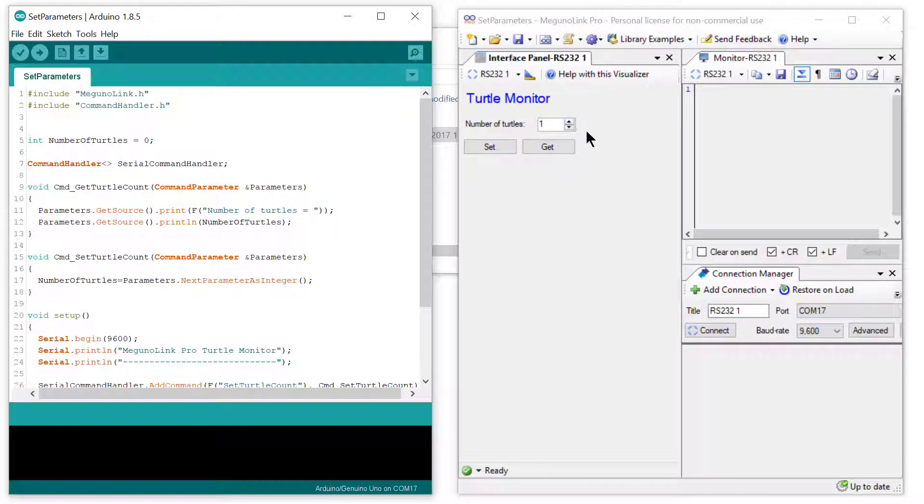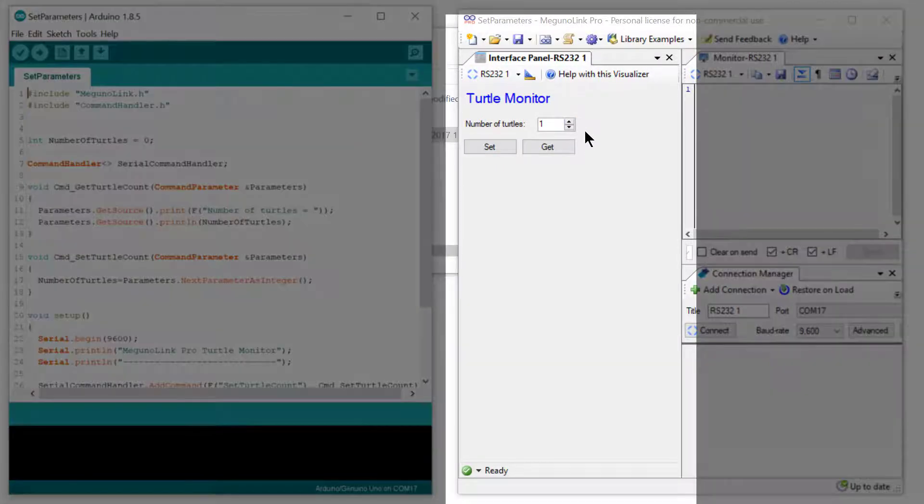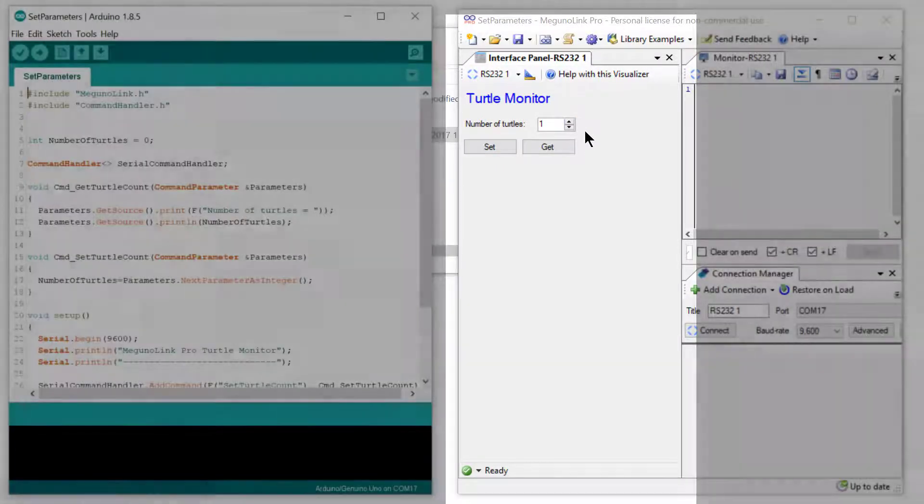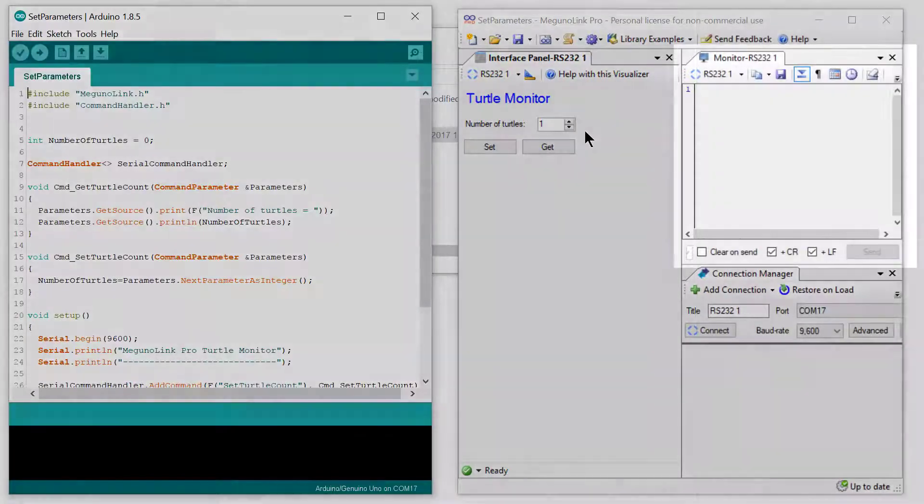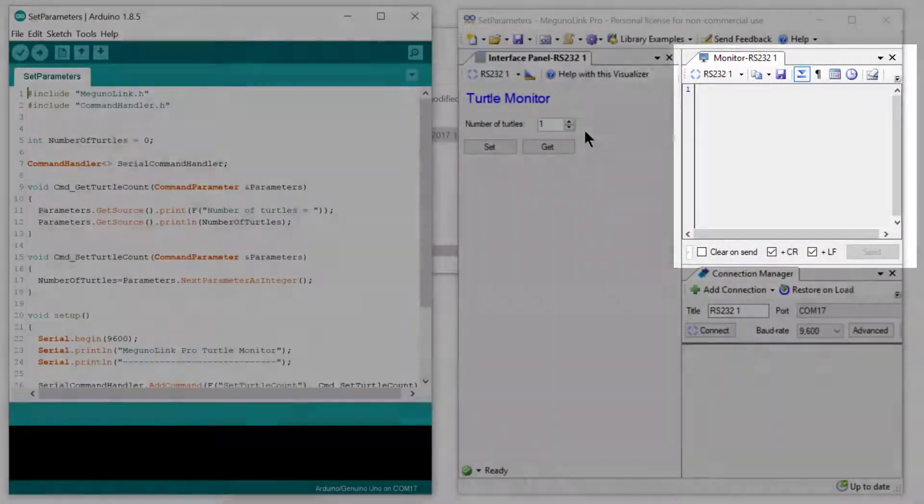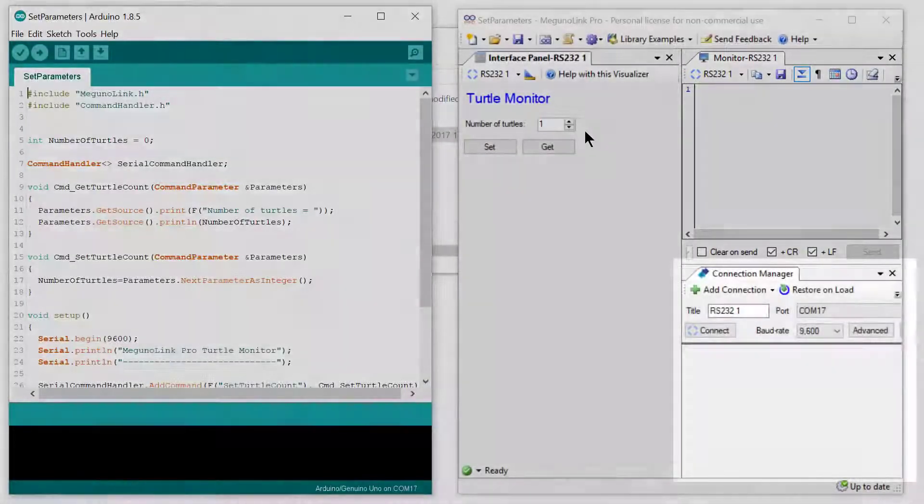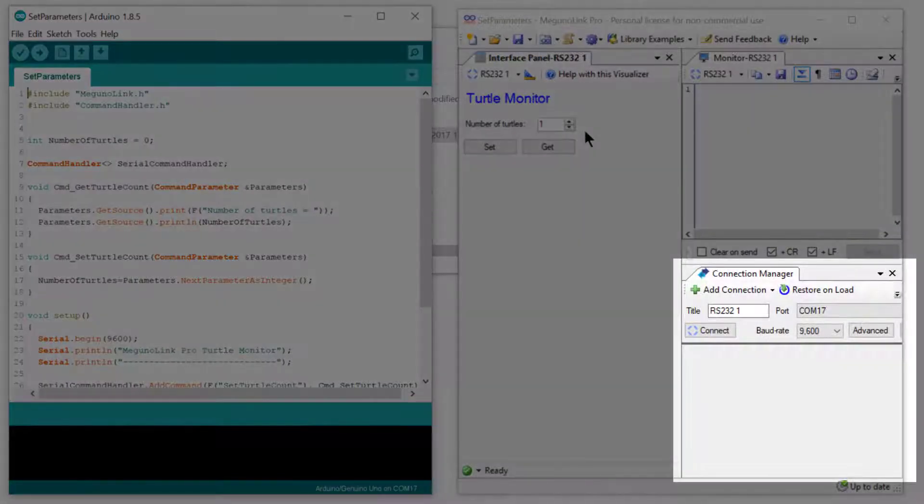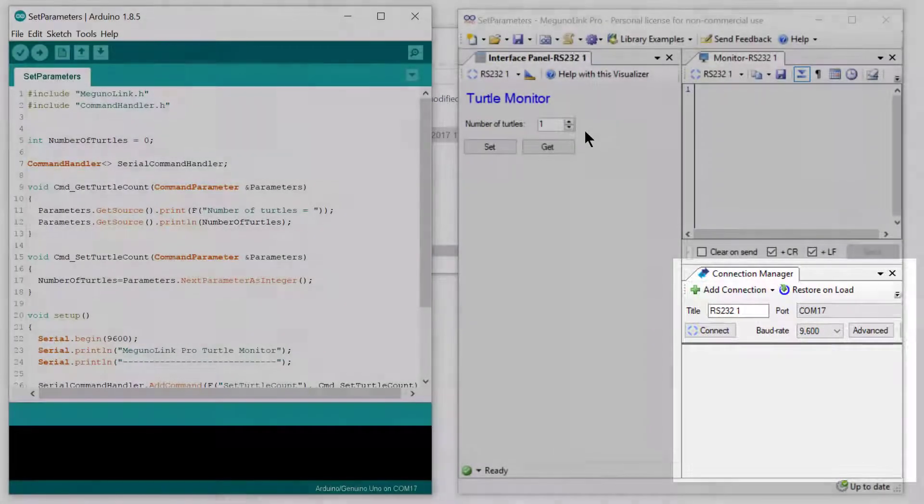You can see we have three visualizers open. On the left we have our interface panel. On the right at the top we have our standard serial monitor, and on the right bottom we have our connection manager.